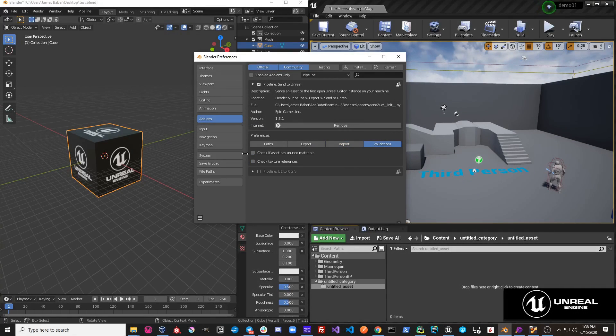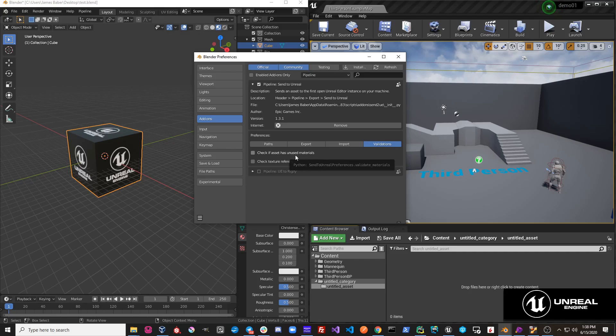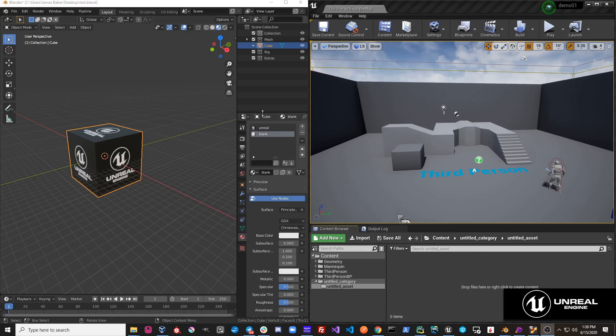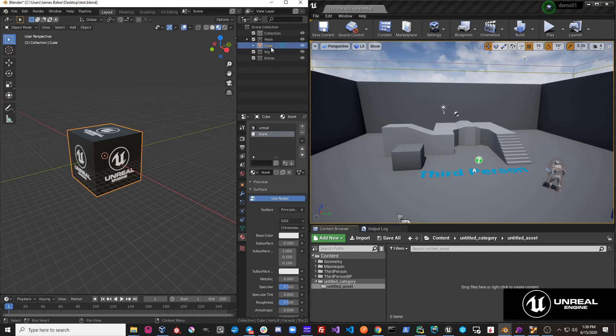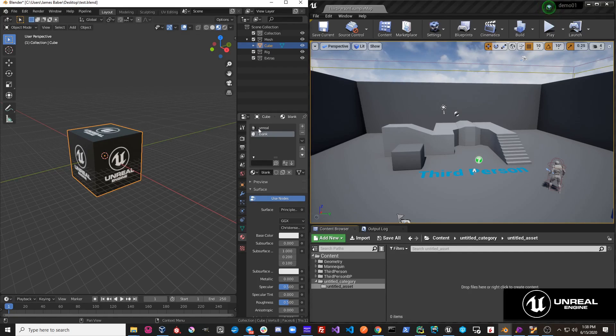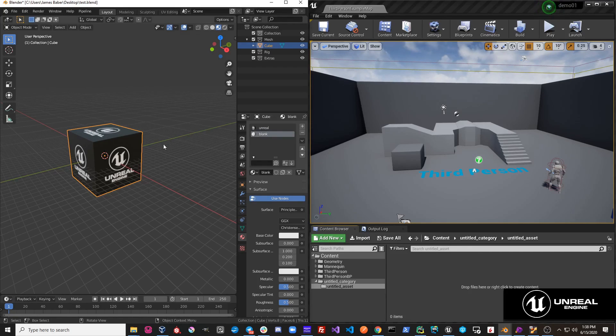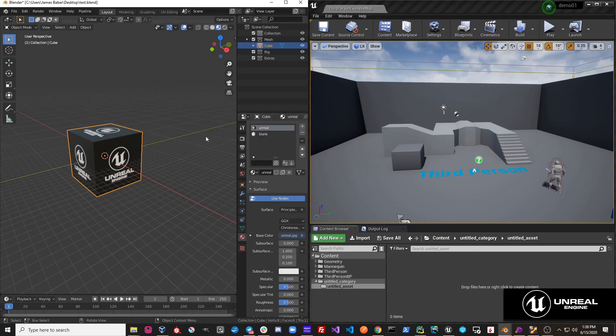Under the validation section, you'll see that there's this check asset has unused materials option. So if we turn this on, what this does is it simply takes each object that you're exporting and it looks at the materials on the object and it sees if those materials are in fact assigned to any vertices on the mesh object.